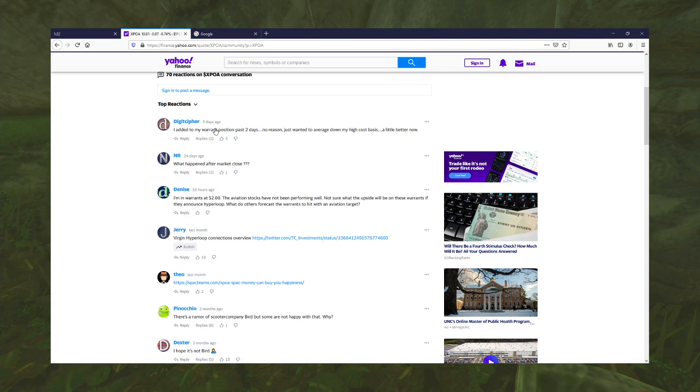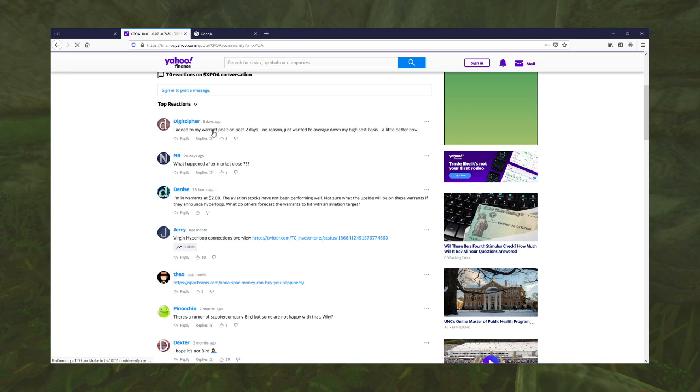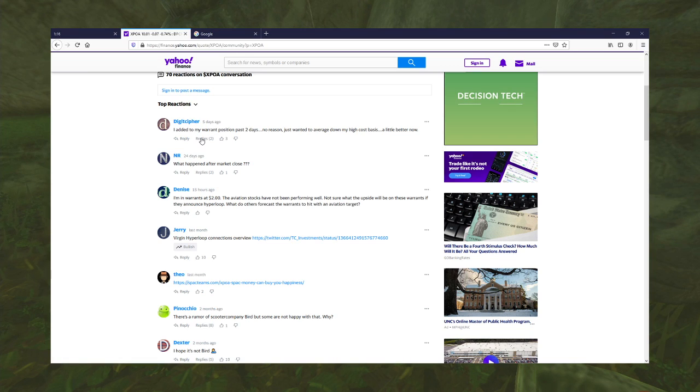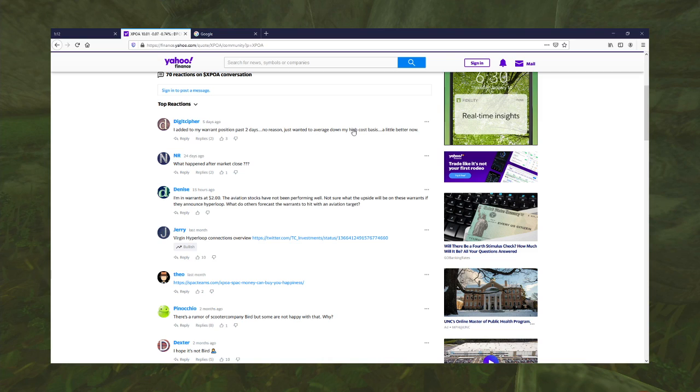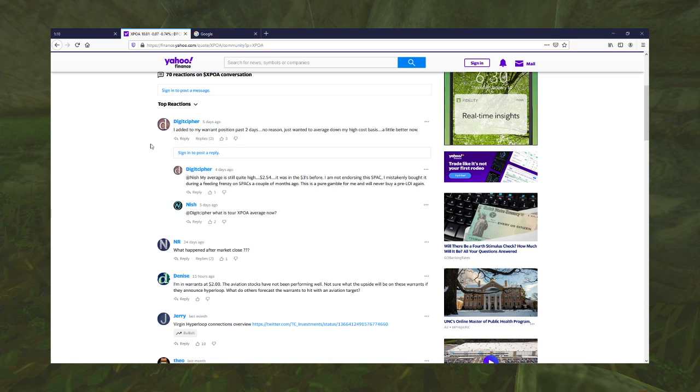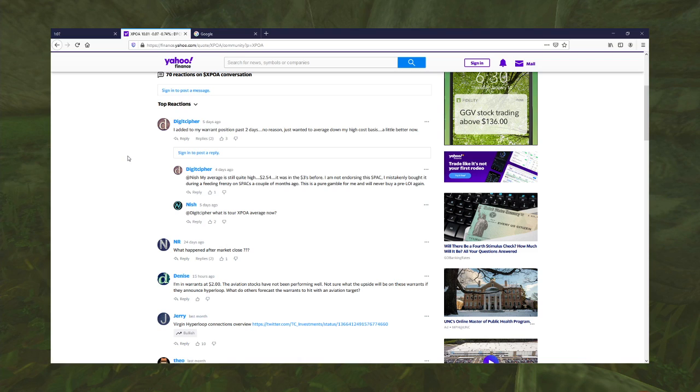I had to my warrant position past two days. No reason, just wanted to average down on my high cost basis. You feel like your cost base is too high, and that makes you want to buy more. Genius!